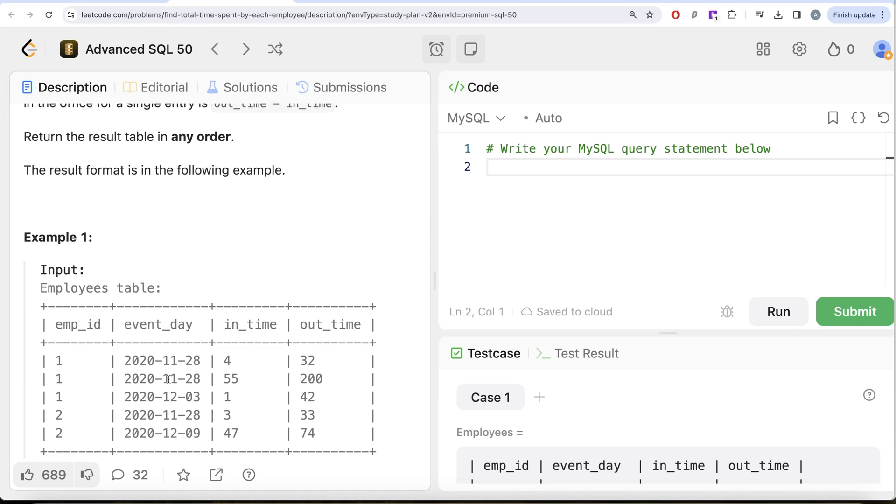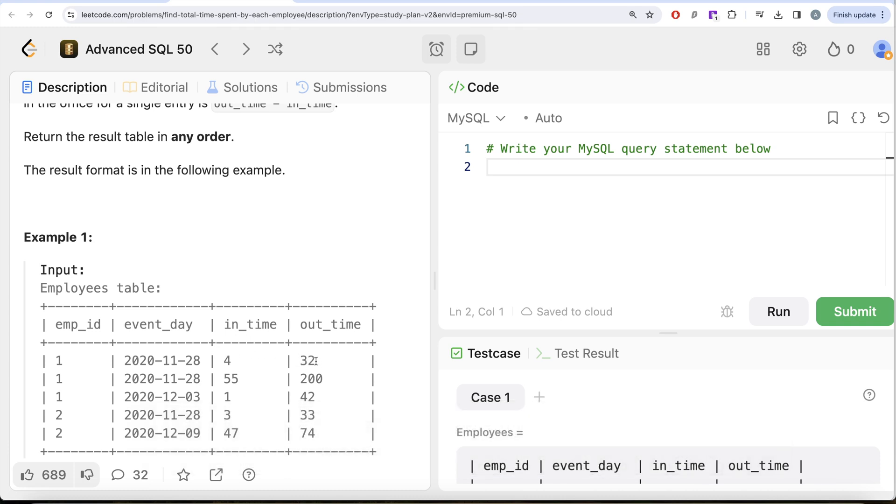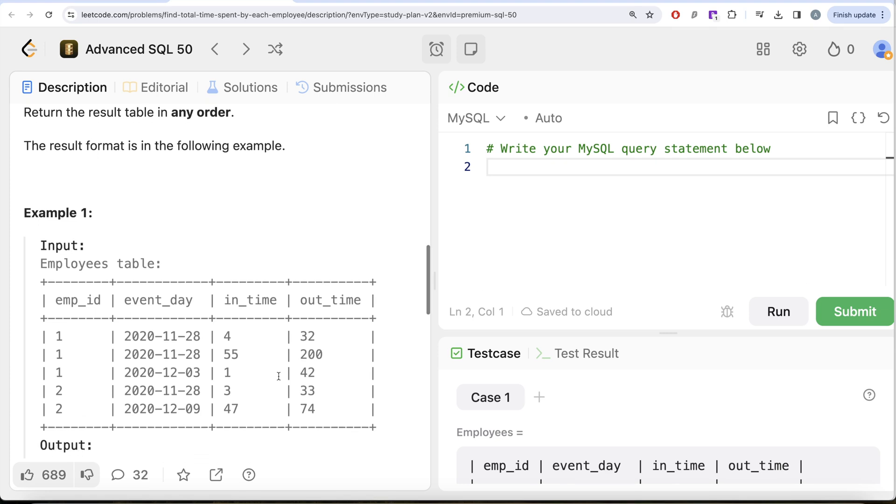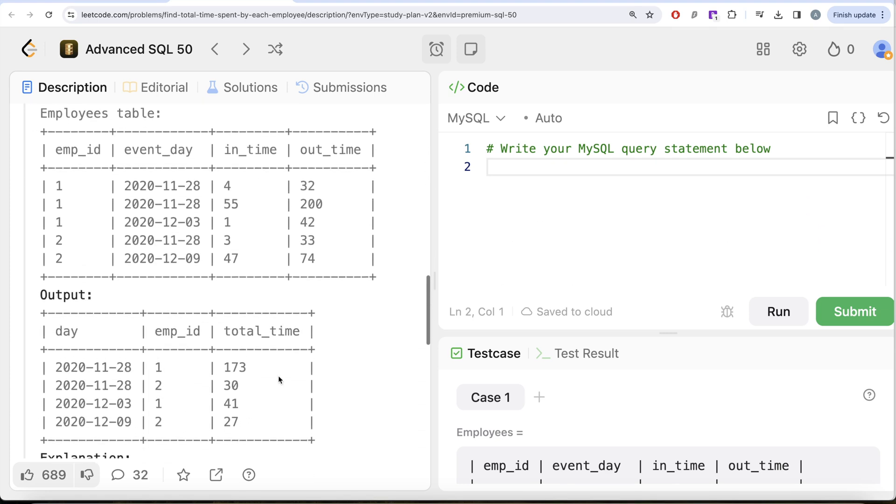Basically, we need for every particular day and employee ID what is the total time spent in the office. For example, on the 28th of November 2020, employee ID 2 had two instances. First, in_time was 4 and out_time was 32, so 32 minus 4 is 28 minutes. Then a second instance where in_time is 55 minutes and out_time is 200, so 145 minutes spent. Total time spent on November 28, 2020 by employee ID 1 is 28 plus 145, which is 173.